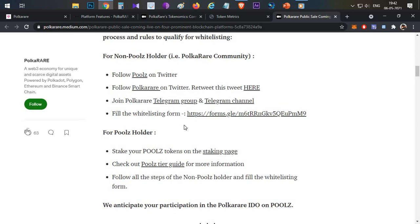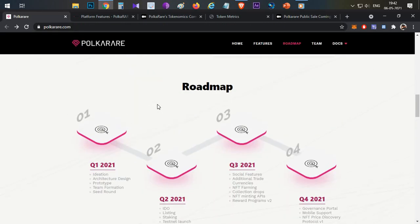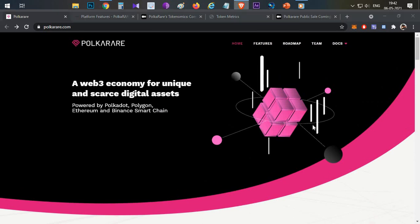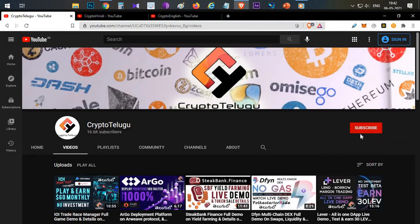This video is all about the PolkaRare platform, complete product overview, and price prediction. If you find this video helpful, please subscribe to the channel, hit the like button, and drop your thoughts in the comments section. That's all guys. Thanks for watching. Thank you.